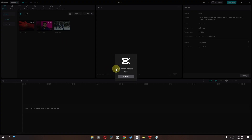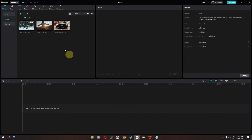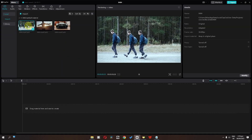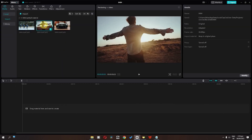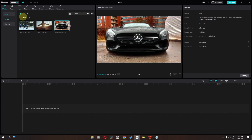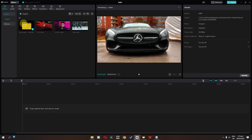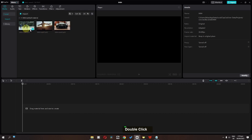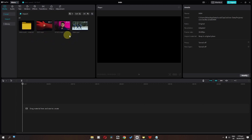Now it will automatically split the scenes for us. As you can see we have scene number one, two, and three. We can click here and now we have a folder that contains the split scenes for this video. You can double-click to enter that folder and access each scene — click on all and we have the other media right here as well.